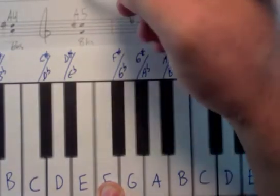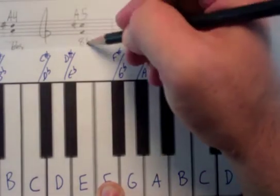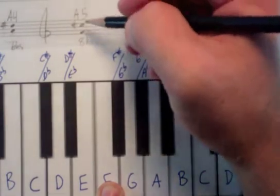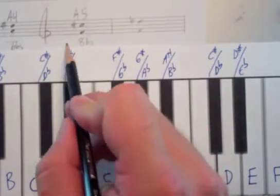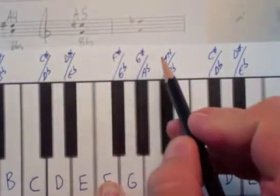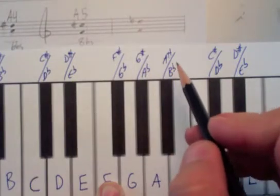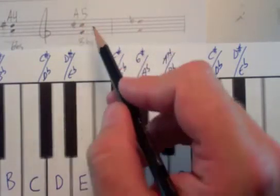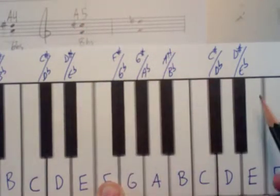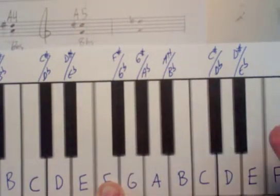So vertically, generic interval of a fifth. Horizontally, 8 half steps. It gives us an augmented fifth where those two lines meet.